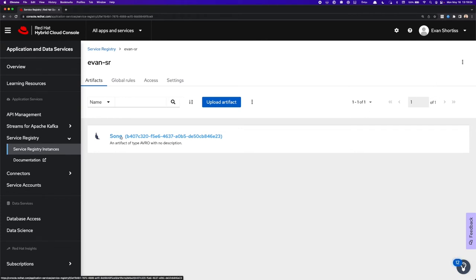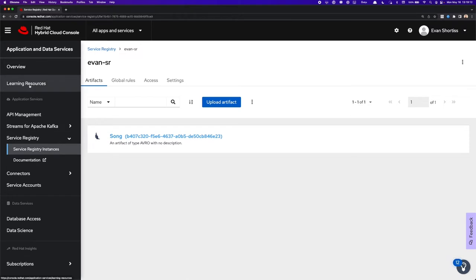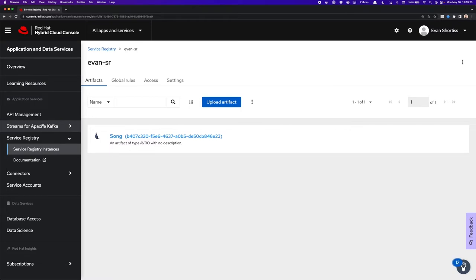Now today what I'm going to show you is how to connect a Java application written using Quarkus to your Service Registry. You can follow along if you like by going to Learning Resources on the left here and finding the Service Registry and Quarkus example. Now, to follow along, or as part of following along, I've taken some liberties here and taken care of some prerequisites.